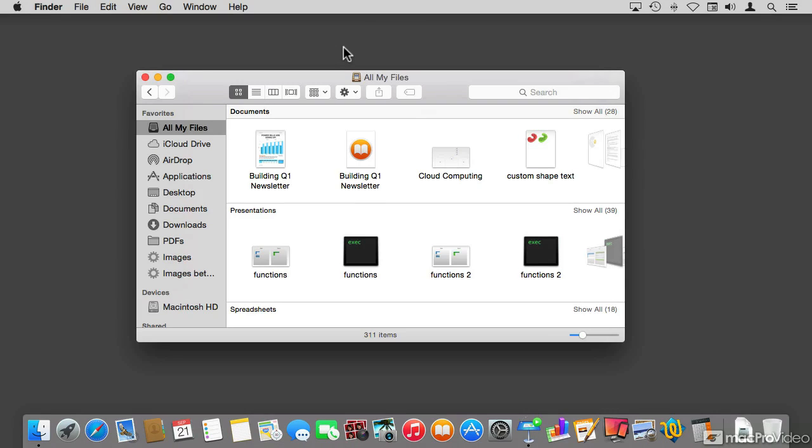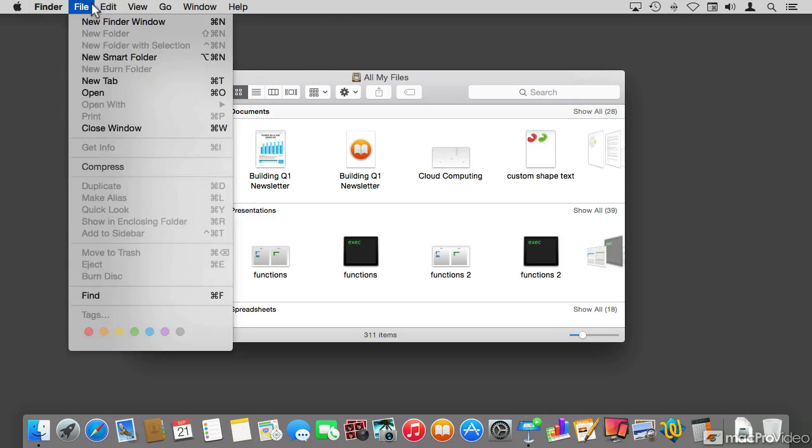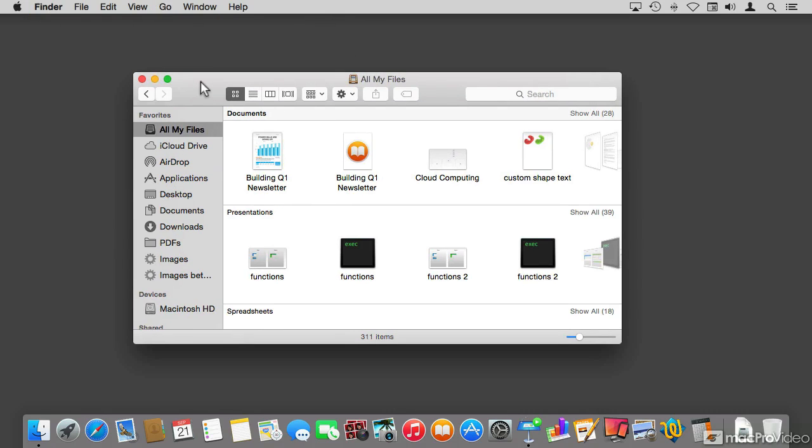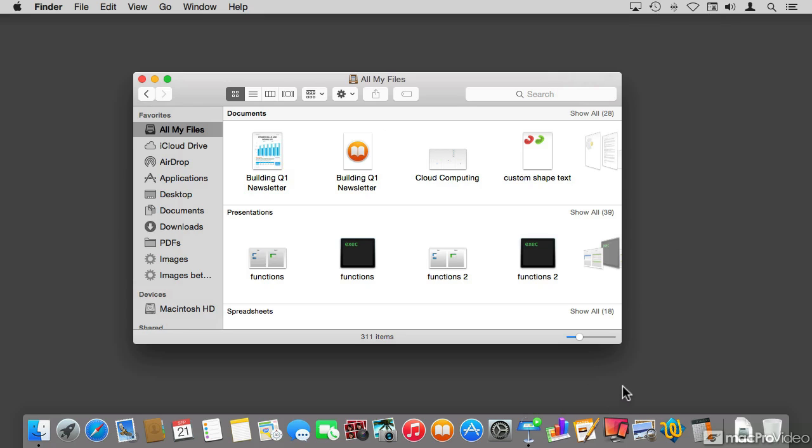And what I mean by the interface, I mean the way things feel and look. For example, the menu bar at the top, the way the windows appear, the buttons, the colors, the transparency, the menu bar items, the dock. All of these graphical elements define how the OS feels to us.